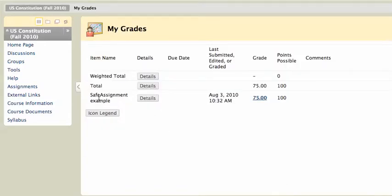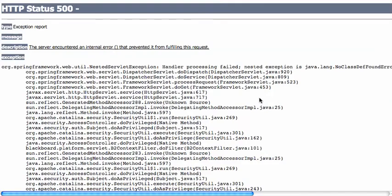And then you'll notice there's that SafeAssignment example, and you'll see the grade, and there it is, 75. If I click on that, I'll get an error message, and I'll just show you what that looks like. I get this ugly error message. That's because that's not the way that you're supposed to be looking at your SafeAssignments if you want to look at the details of the grade.